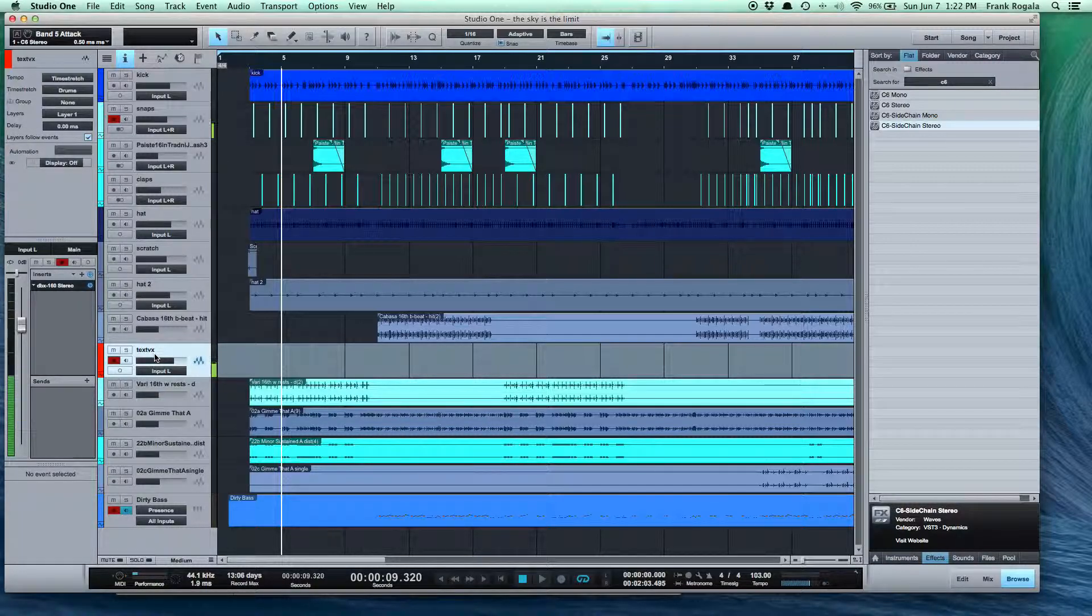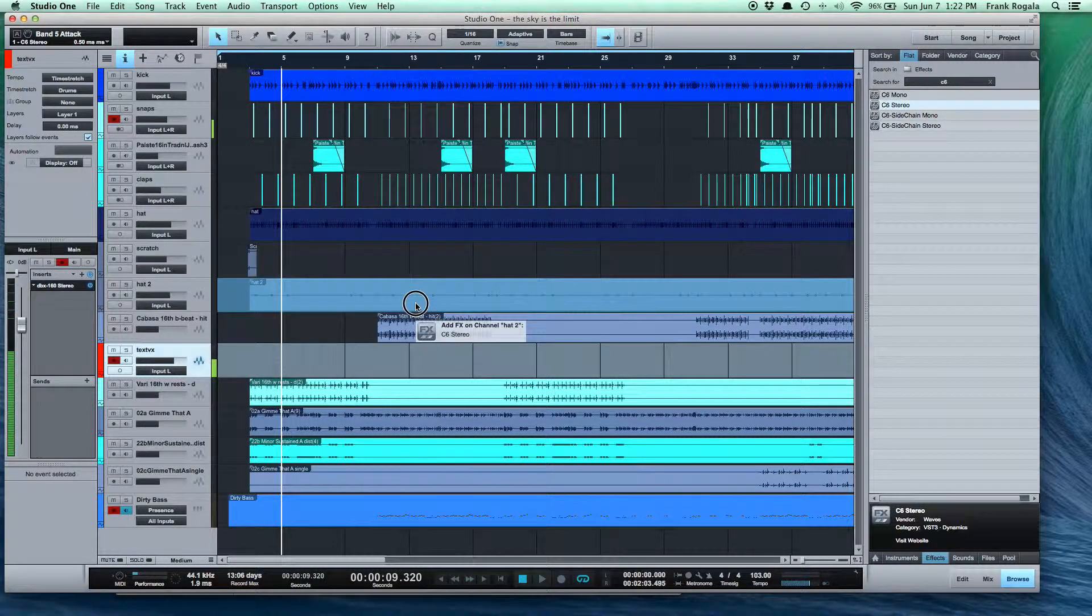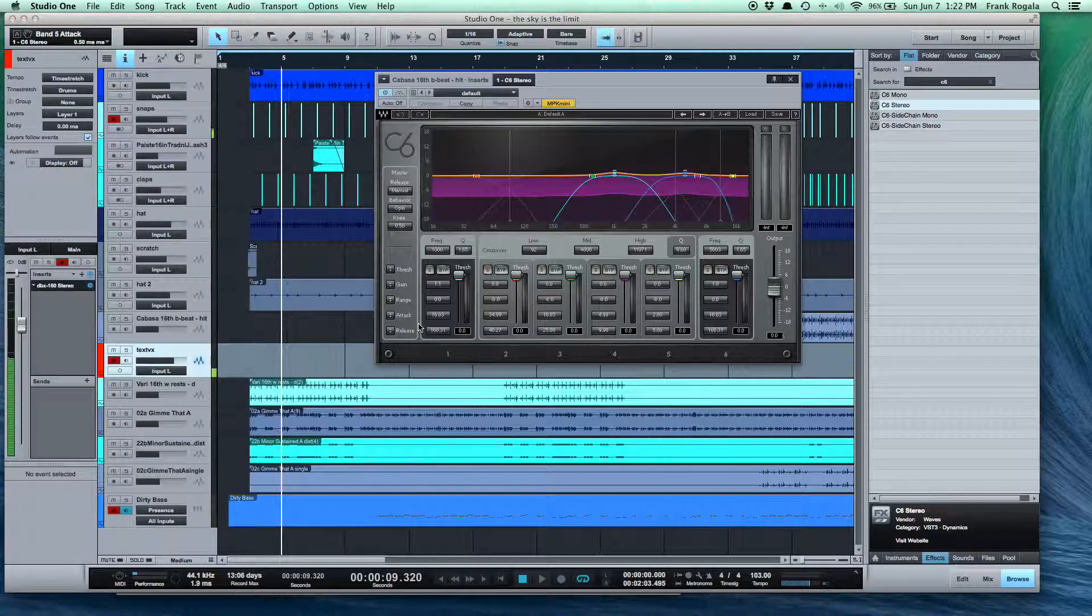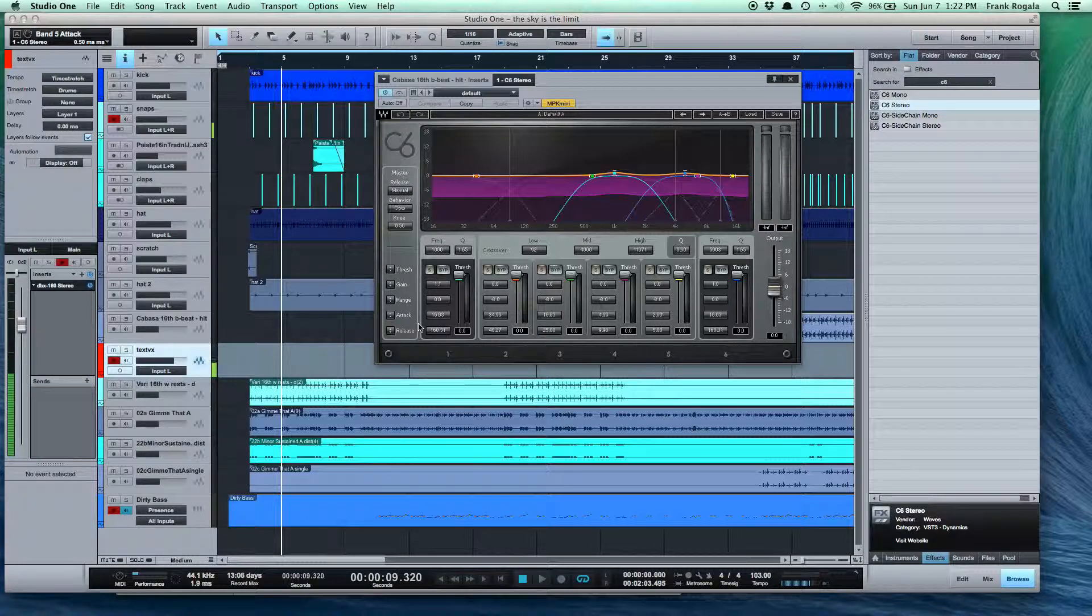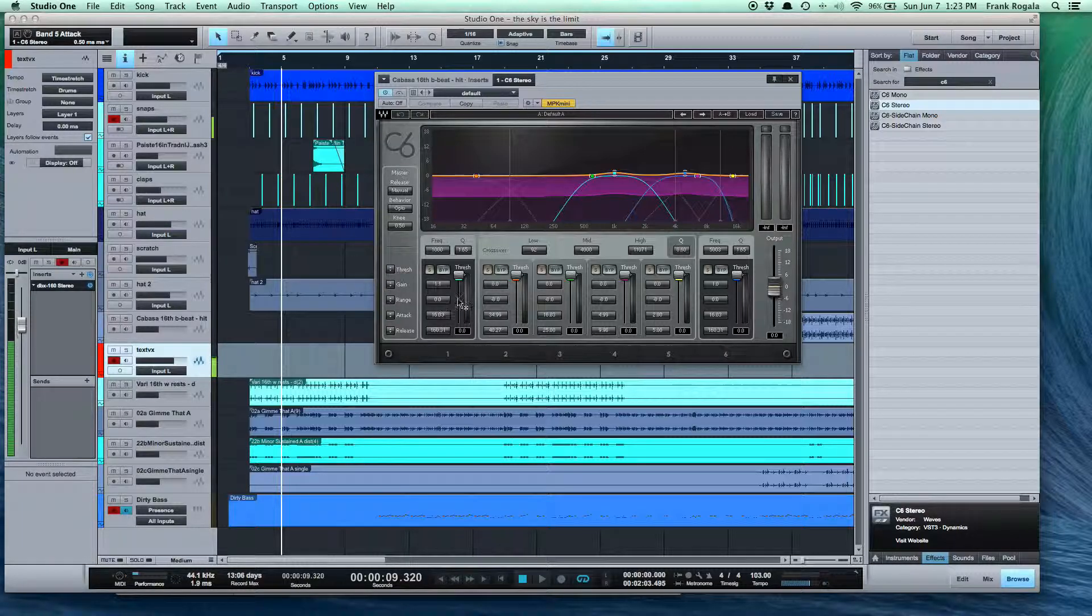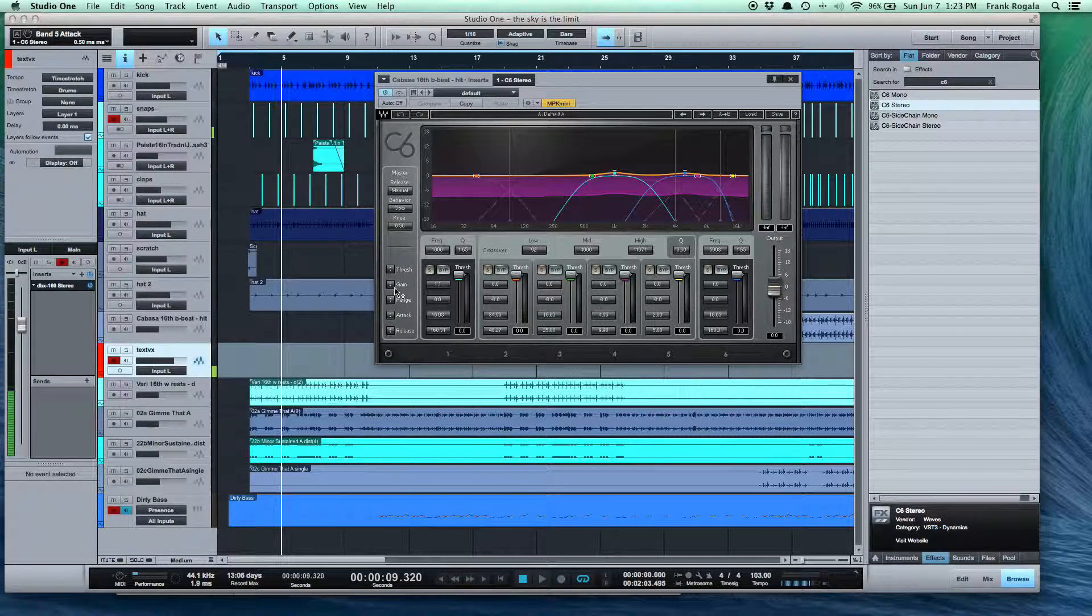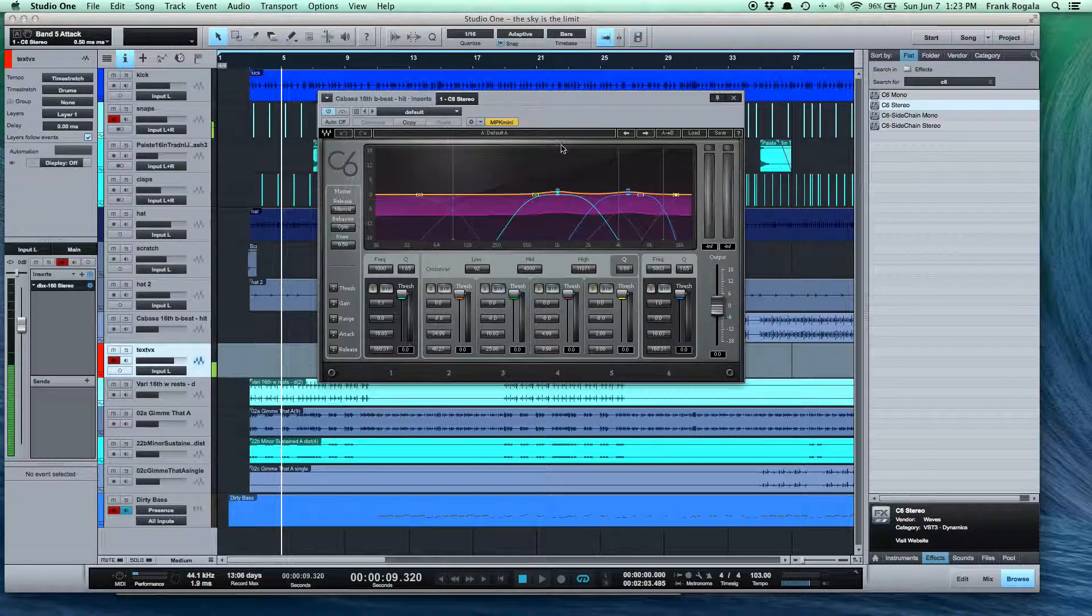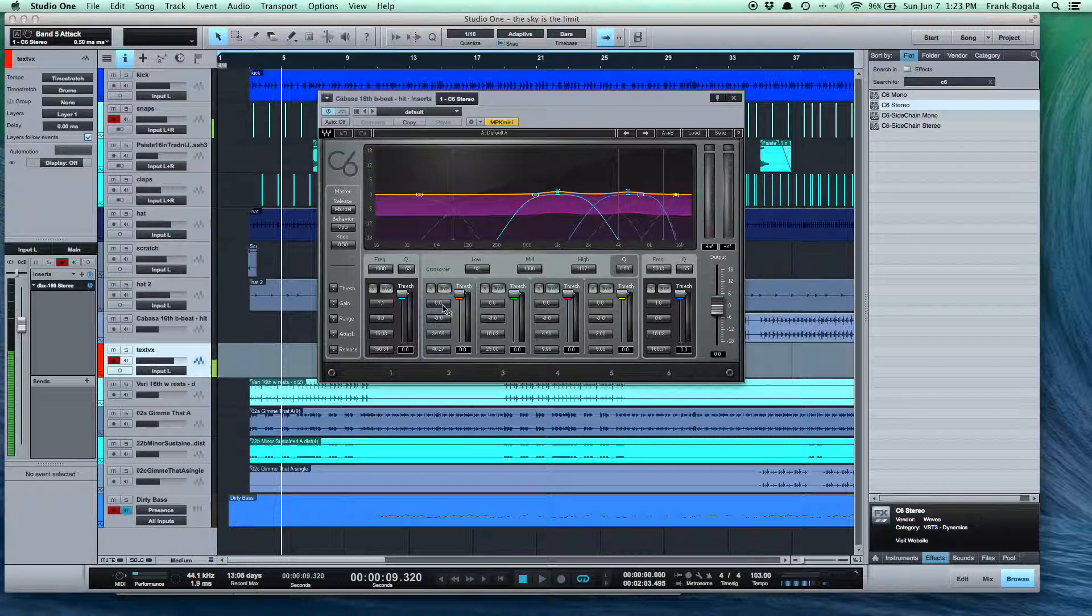If you were just going to throw a C6 on a track to use it as a floating kind of EQ, I'd throw it on. Unfortunately I don't have audio going to this to give you audio examples, but I'm smart enough to show you how to use a C6. Let's say I'm throwing it on this percussion track and I want to tame the high end of it.